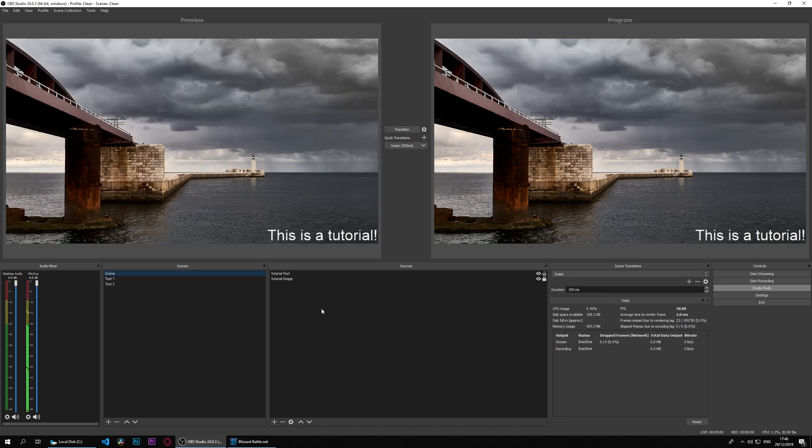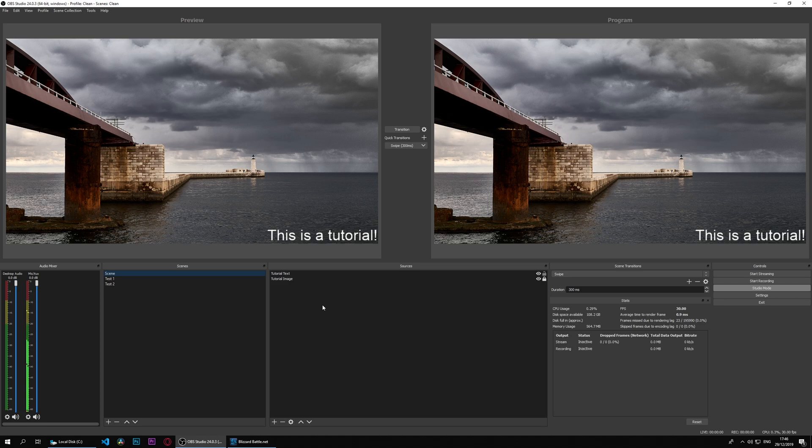That was how to use the scene source. In the next and final view of our visual sources, we will have a look at the text source.